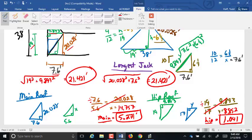Is there anybody here who doesn't think they have any shot of doing a quiz on this? I gave you that worksheet on Friday. Do you have any questions on it you want me to go over — the hip roof one?